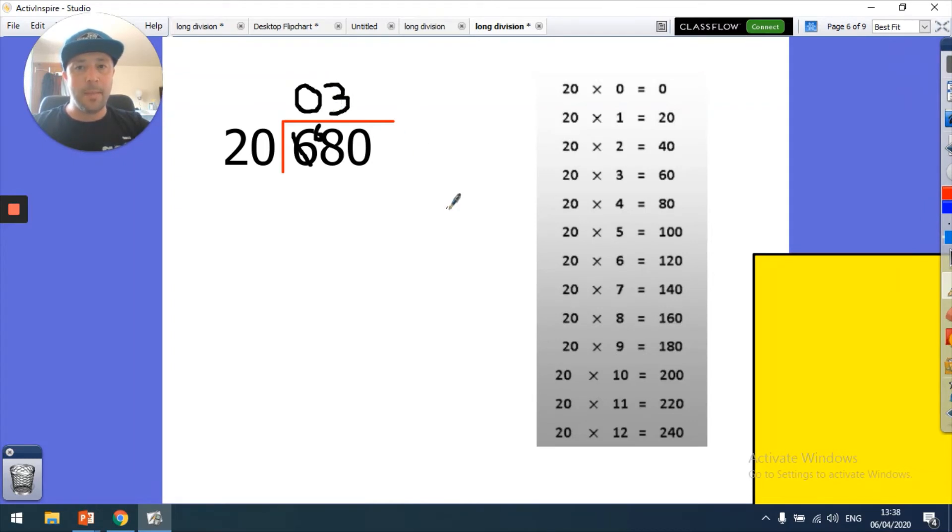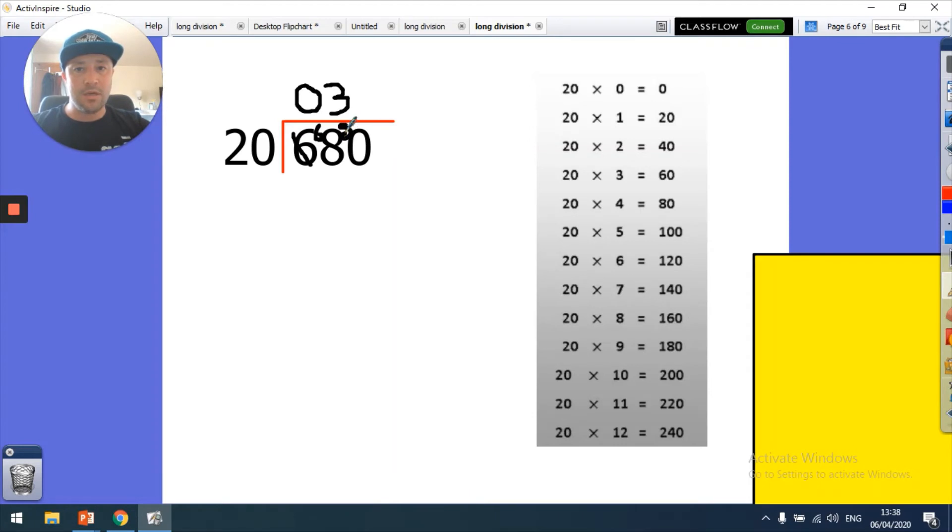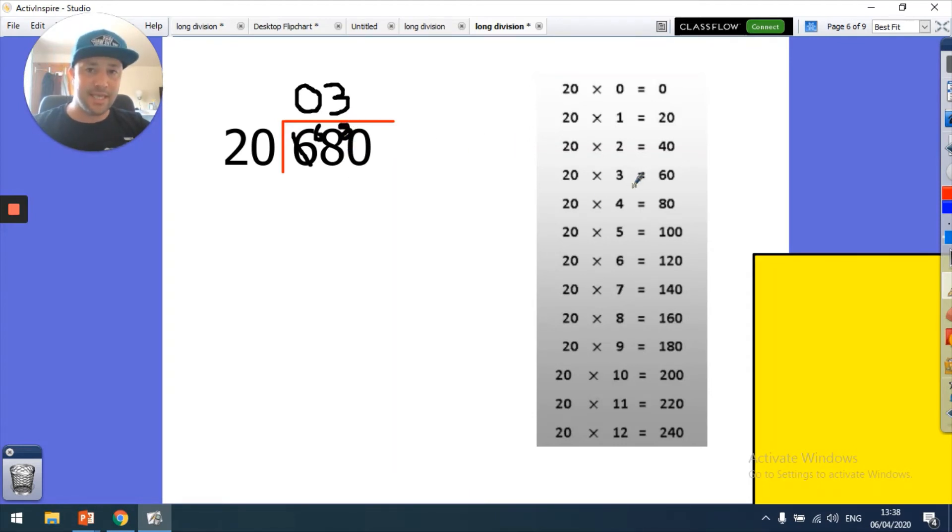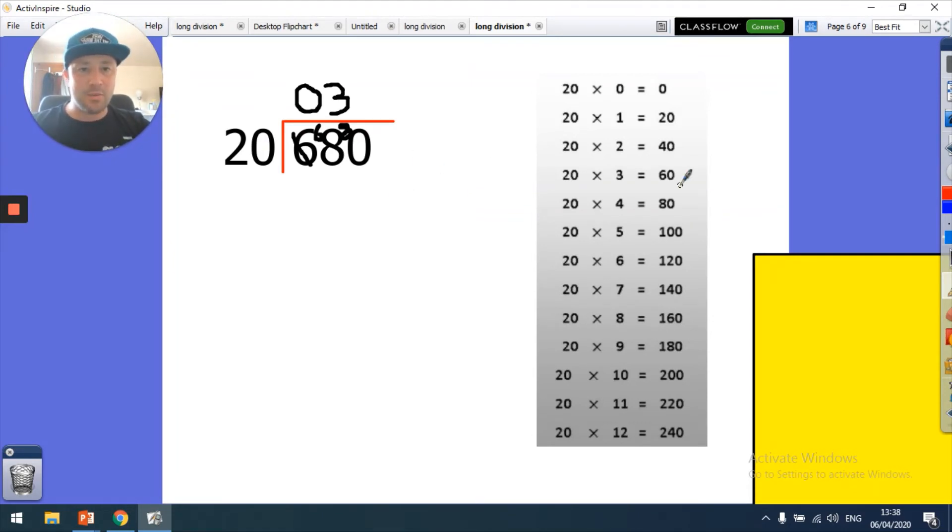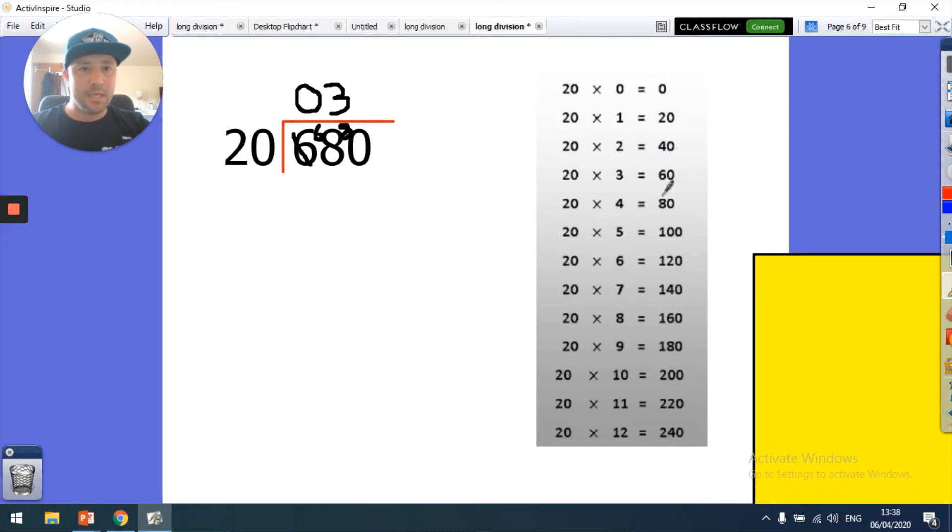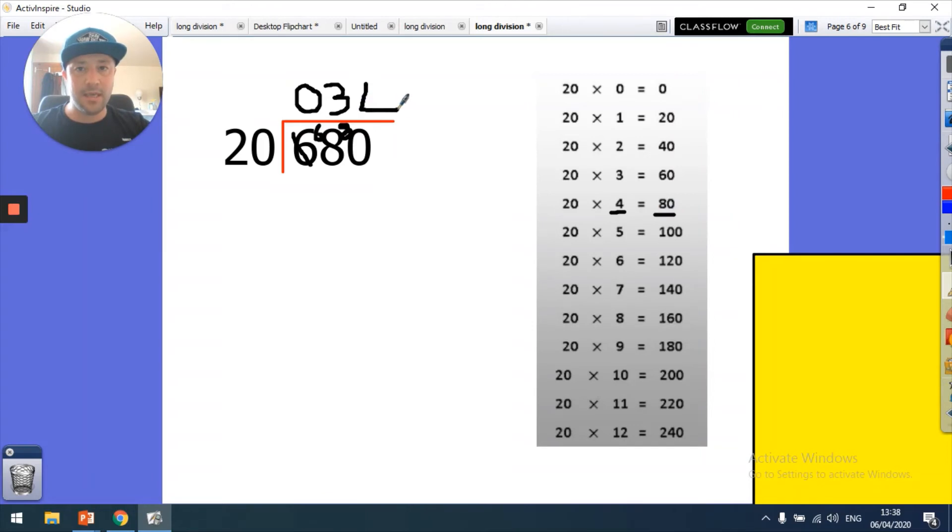So 20 into 68 is 3. Then what have I got left over? I've got 8 left over. I could do my sum there, but I know that if it's 68 and I've taken off 60, I've got 8 left, so I should be able to do that in my head. And then lastly, how many times does 20 go into 80? 20, 40, 60, 80: 4 times. So how many 20s are there in 680? 34. 680 divided by 20 is 34.